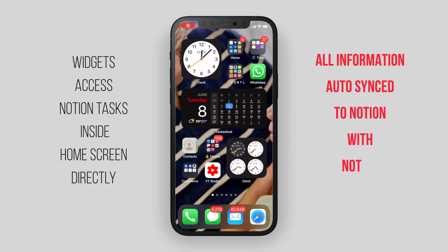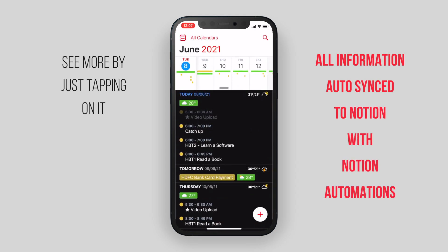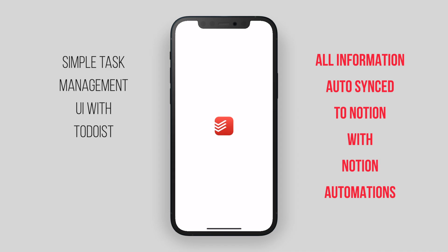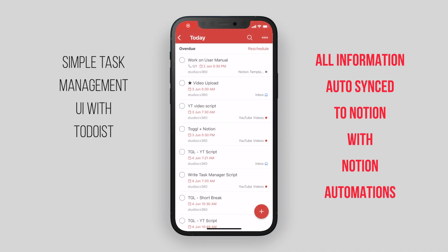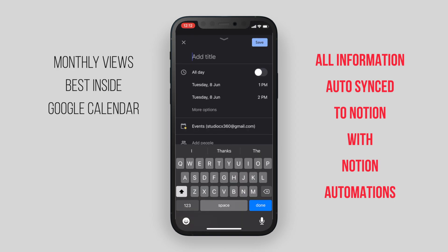Fantastical, for example, provided me with the best widgets for my iPhone and the iPad. Todoist provided me with a clean layout for reviewing and doing tasks. And Google Calendar provided me with my desired monthly view.